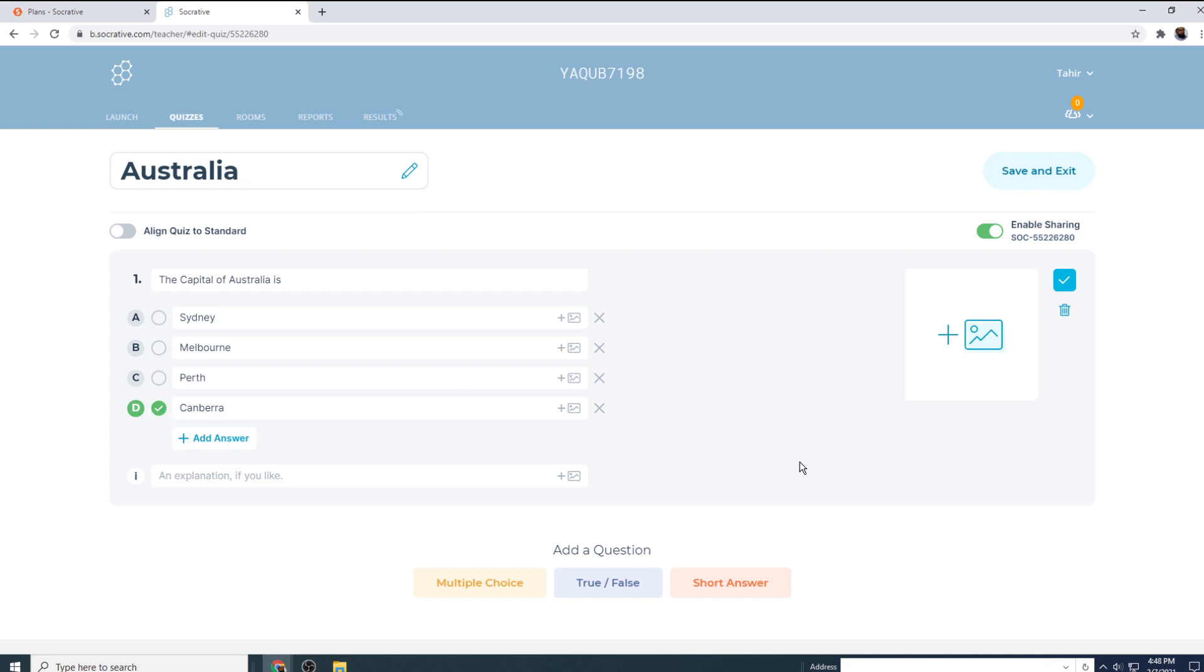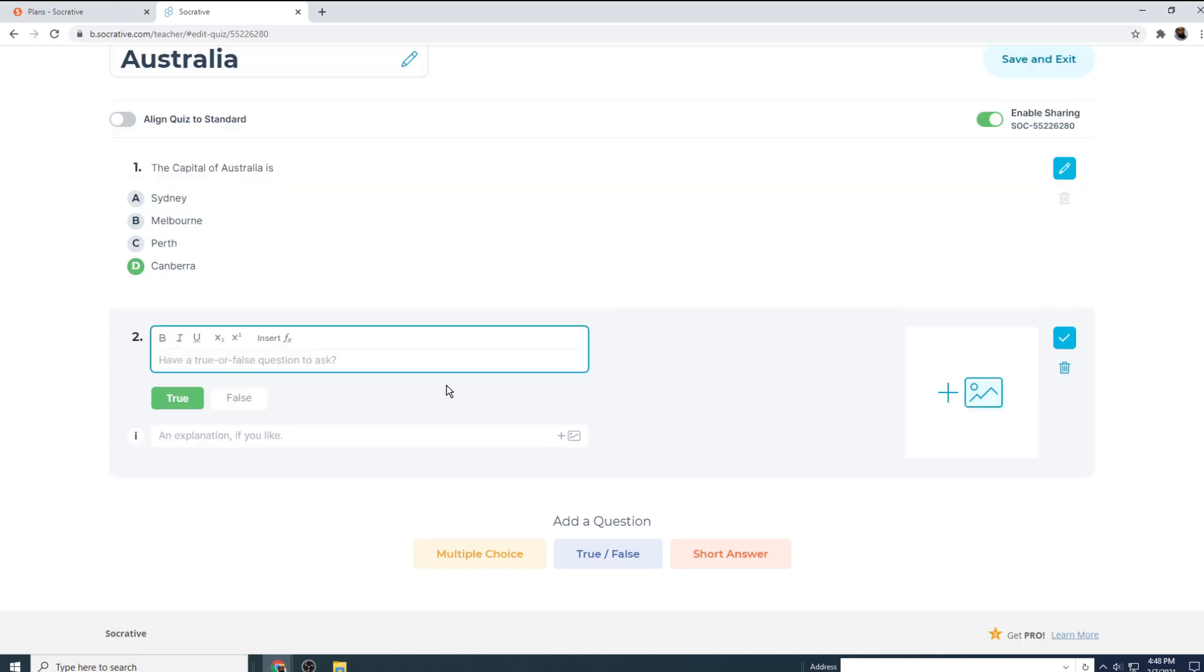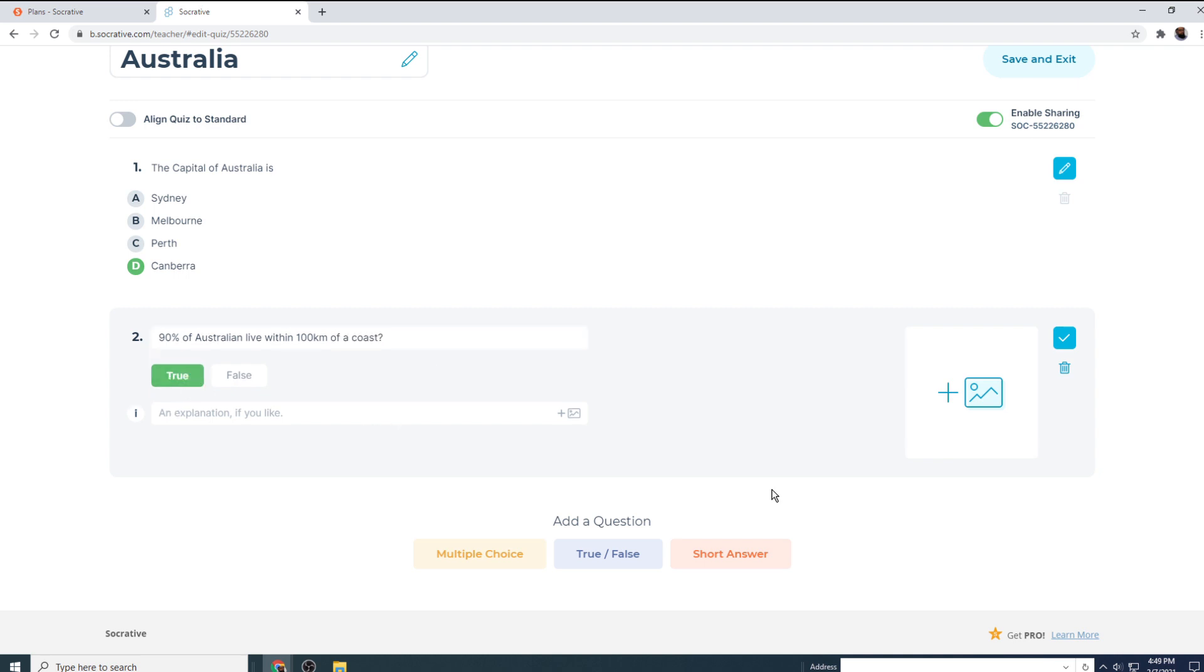And then I want to add a true false question. And I type my question. And true is the answer. And let's add another question.